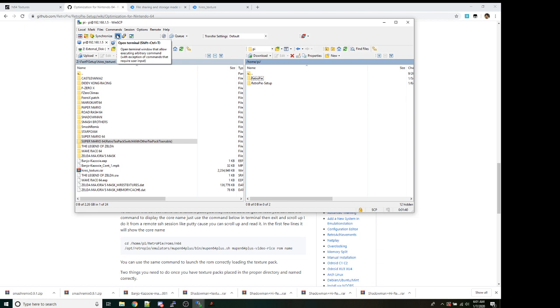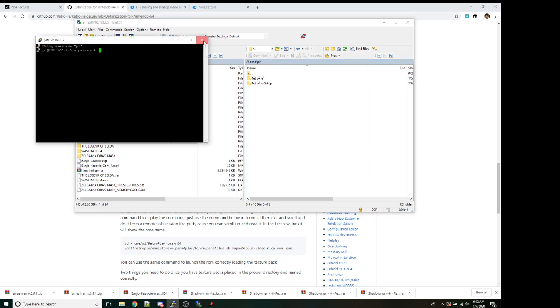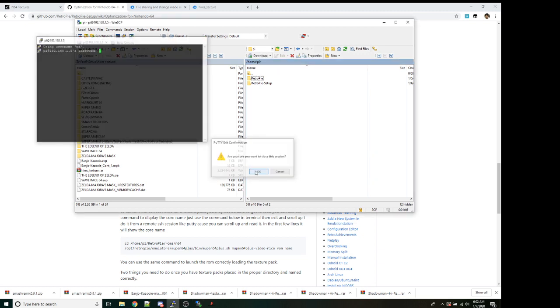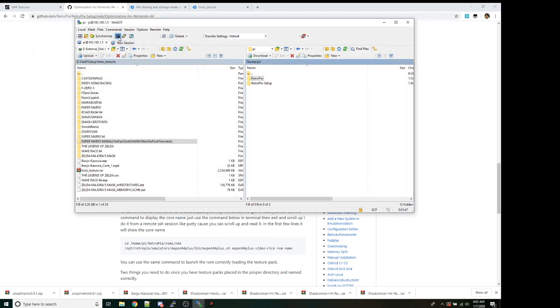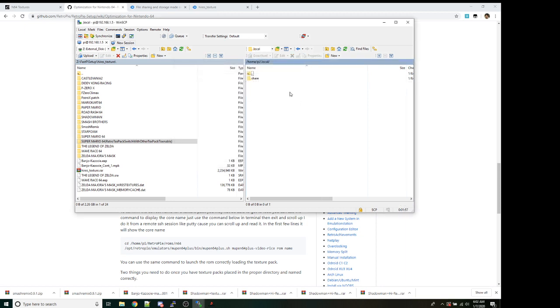We're going to take this little configurable menu or this option up here. It's going to say open terminal. So it's either shift, control, T, or just click it. Sorry, not that. You can launch Putty from that window. And then once you've done that, you're going to type in cd space .local and then hit enter or execute, right? And then just close. This will put you into the .local folder.